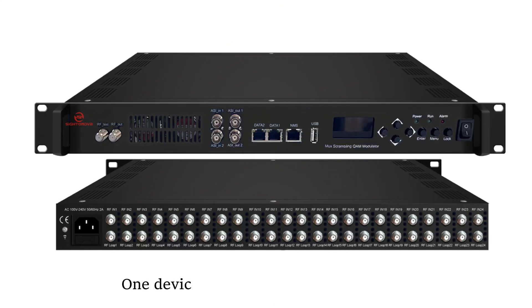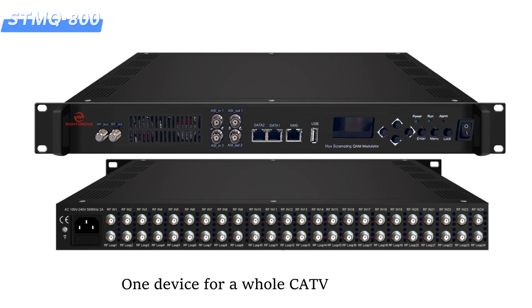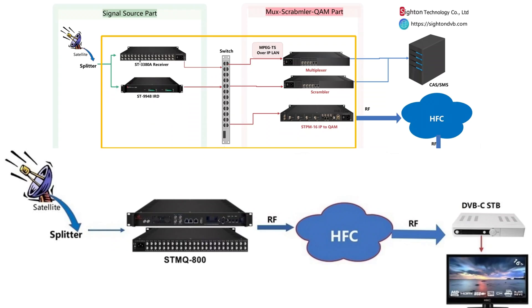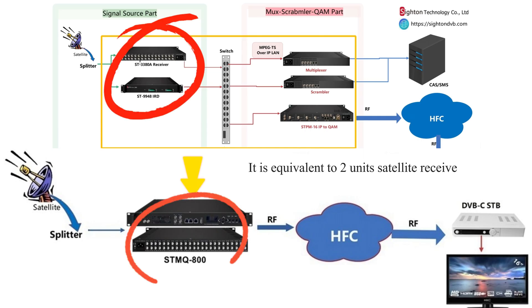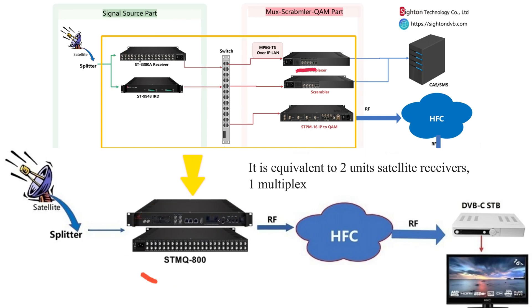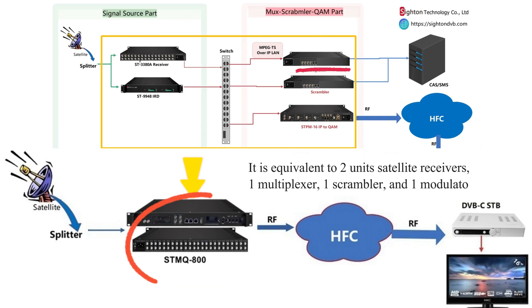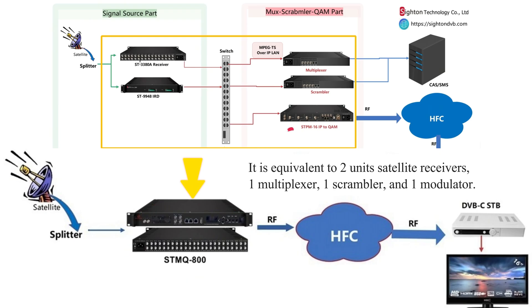One device for a whole CATV STMQ-800. It is equivalent to two unit satellite receivers, one unit multiplexer, one scrambler, and one modulator.